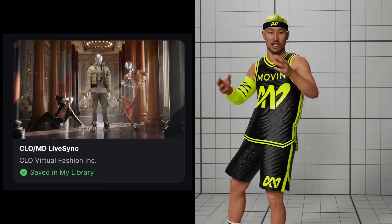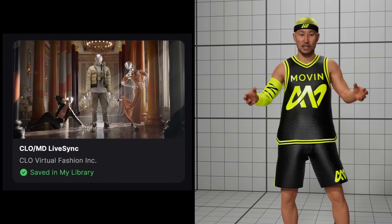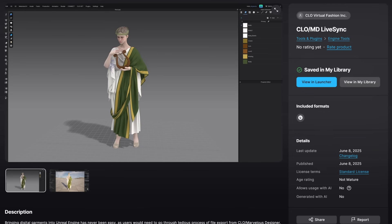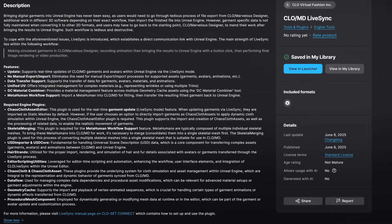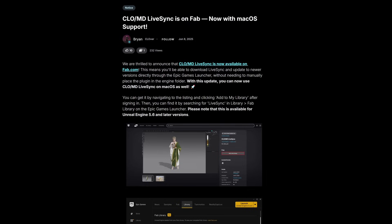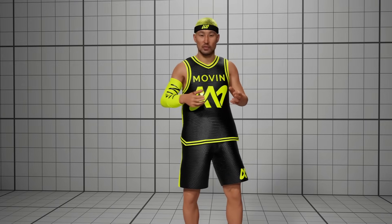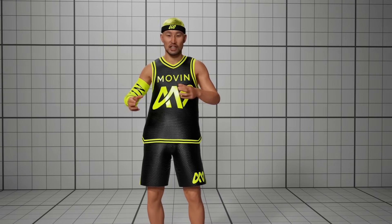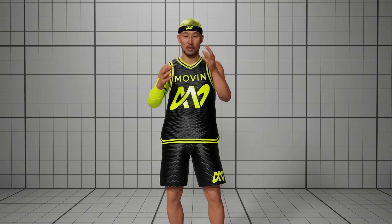The Marvelous Designer/Clo LiveSync plugin for Unreal Engine has been updated and is now available on fab.com. If you've never heard of this plugin, it basically allows you to take your MetaHuman and export it to Marvelous Designer in one click, create your clothing, simulate it, and get that right back into Unreal Engine. It really streamlines this whole entire process.